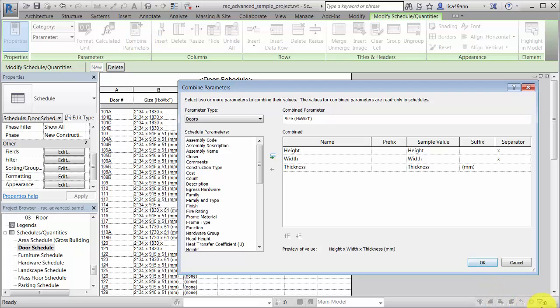Combining parameters in a schedule gives you the flexibility to show the relationship between values and display the data in the most meaningful way for your model.